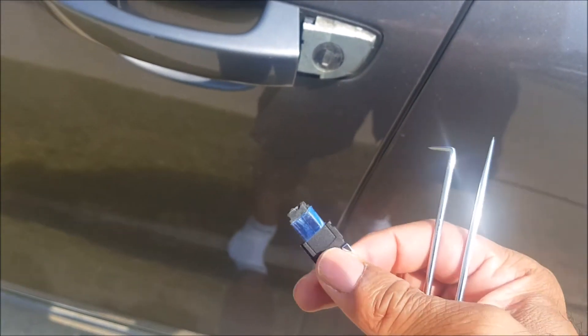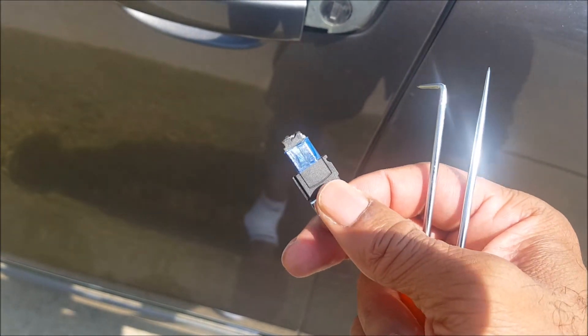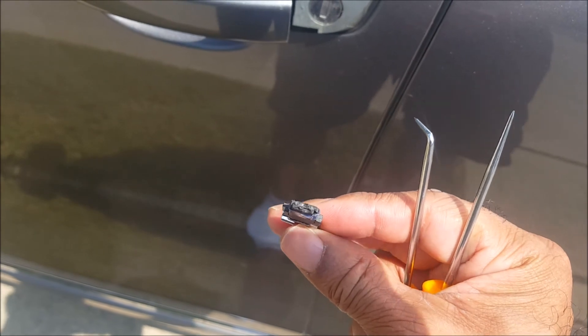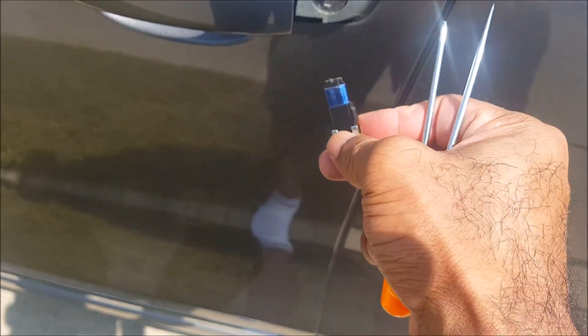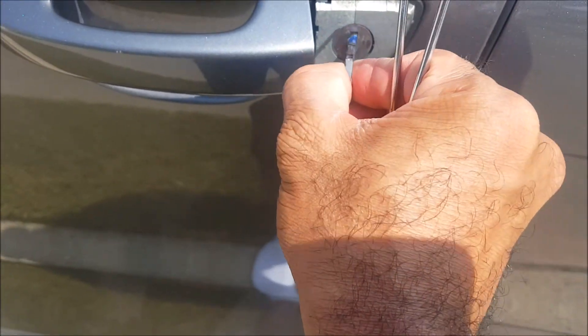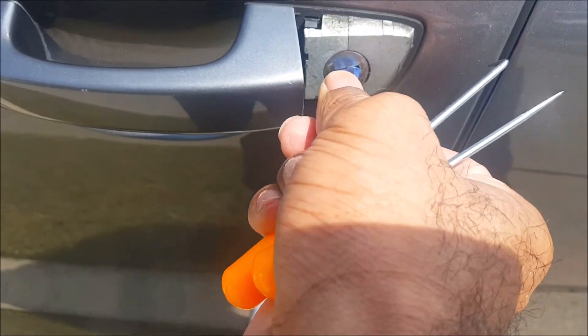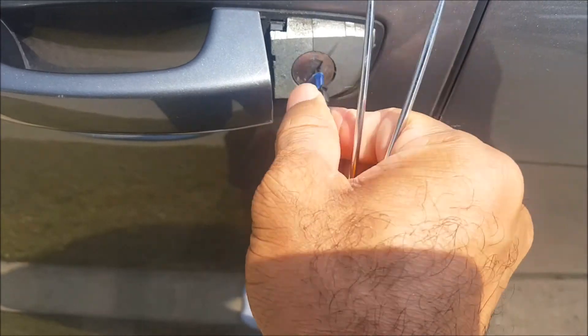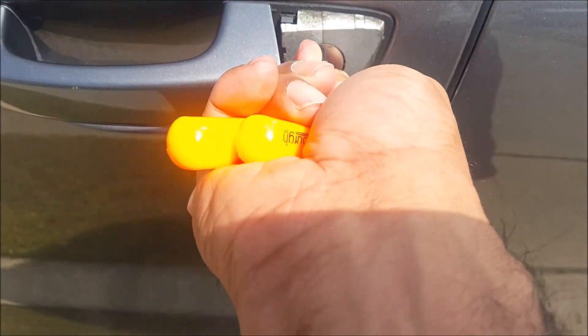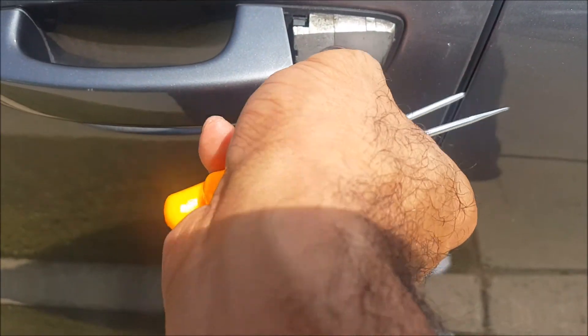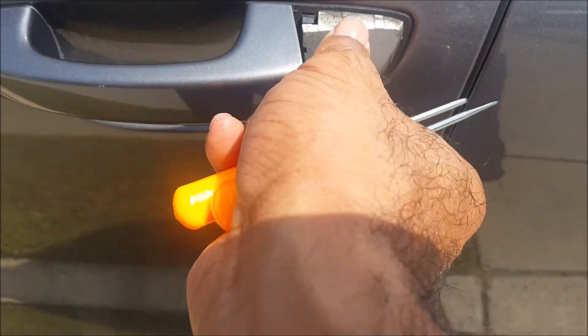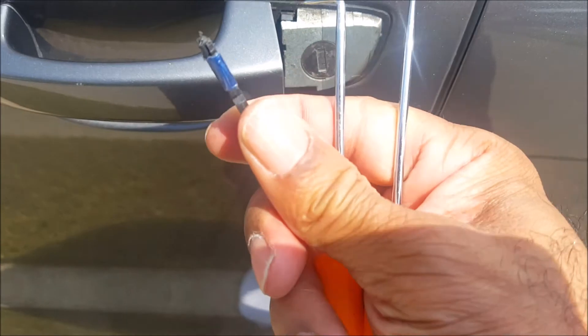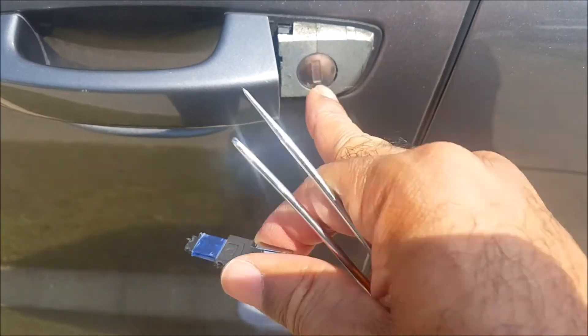Alright, so guess what? I got this off, and look, it was so thin it broke off. But look at the lock, it worked! So it's turning. I just have to now extract the broken part, but it does work.